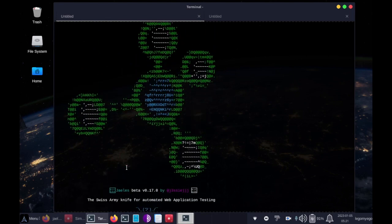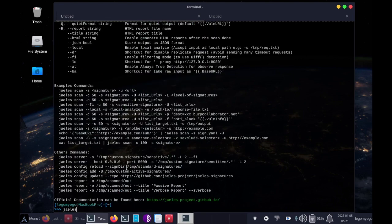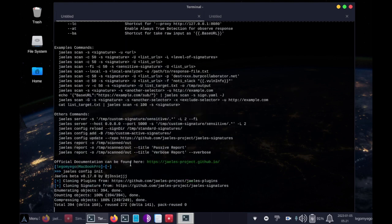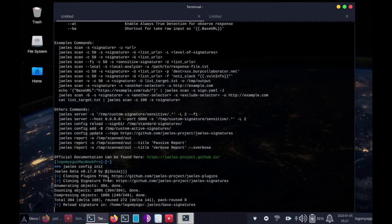So the first time you use the tool, you're going to have to initialize it. So we'll do that JLS space config space init. Alright, great. This is what it looks like when it's initializing.